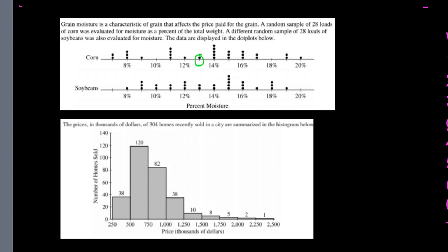As for outliers, I don't really see any — there are some lower values but they're not significantly far from the rest of the data. The important thing is when comparing corn and soybeans, make sure you mention all four items: shape, center, spread, and outliers.